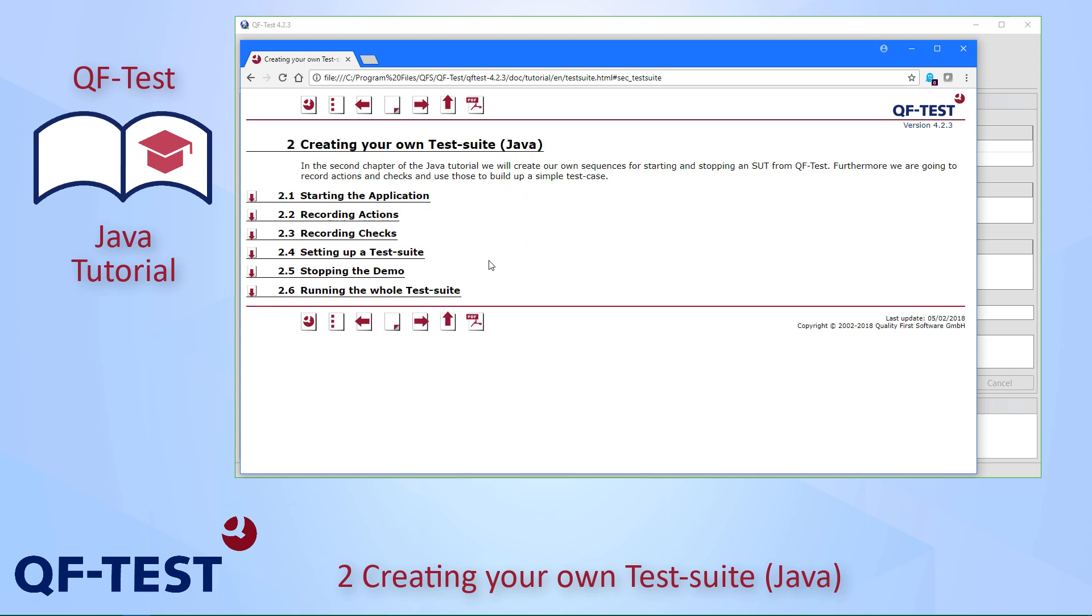What are the steps we will see? First, we will learn how to start the application and what is necessary for that.